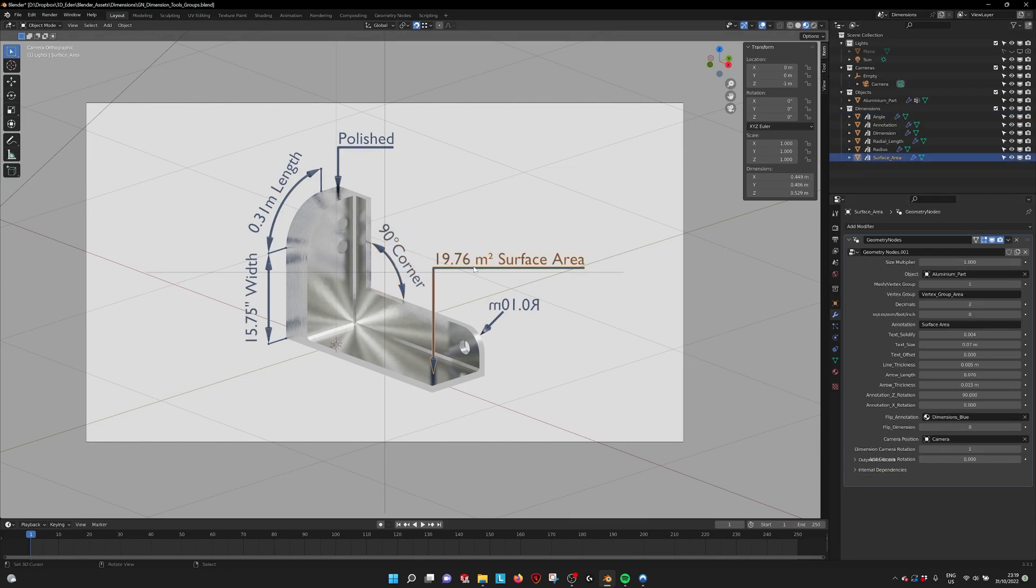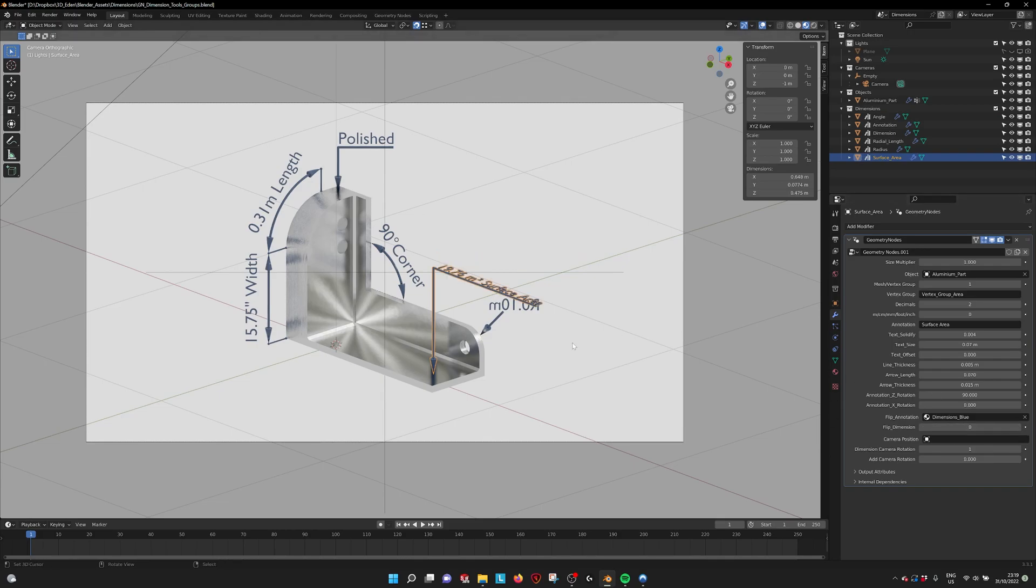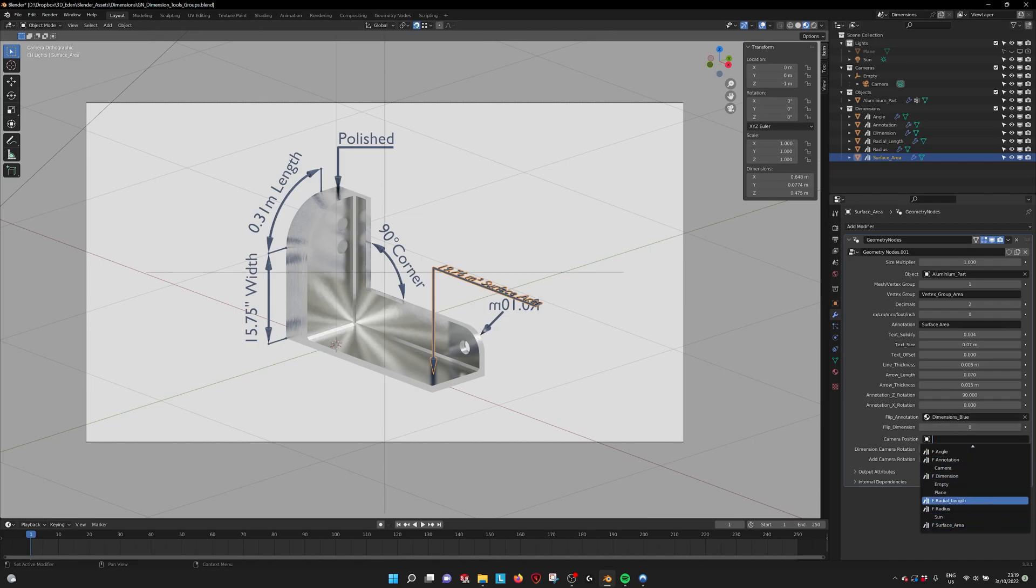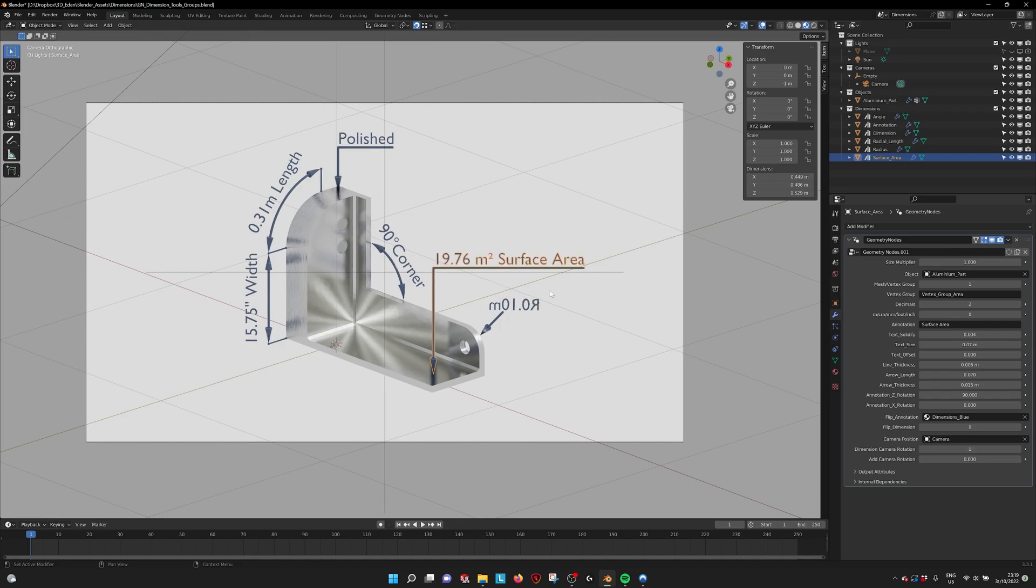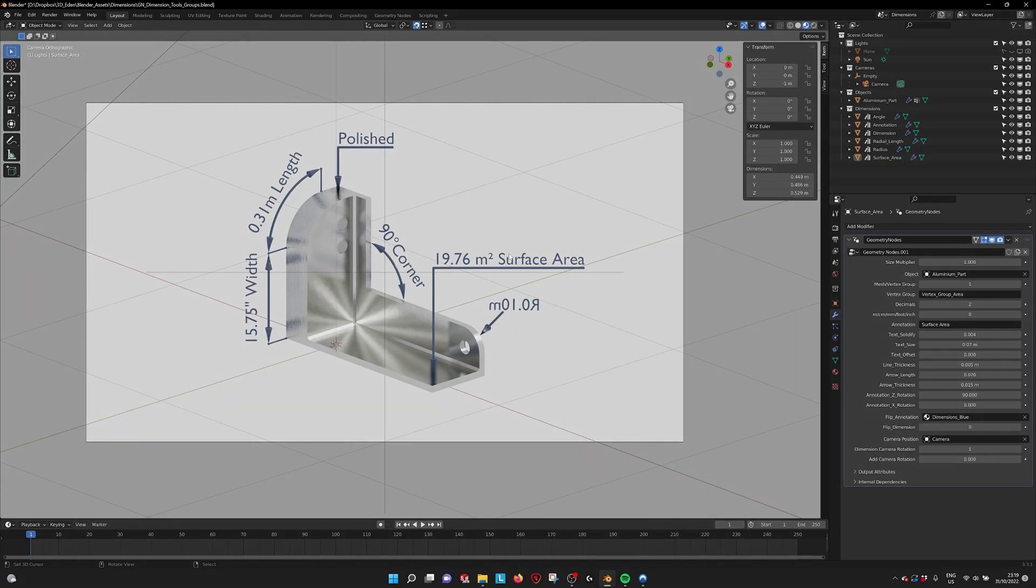So make sure that you select the right camera for this to work. So if you don't select the camera it will just go flat. So I only have one camera here. So if I just select camera it works again. So that are the new features for the dimension tools. And I hope this is really useful.